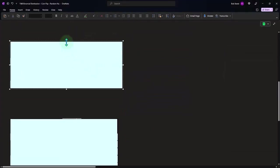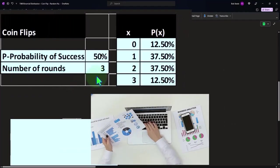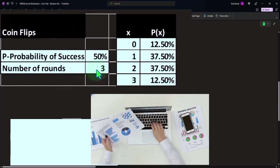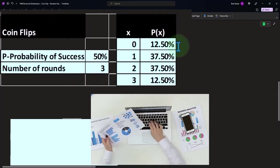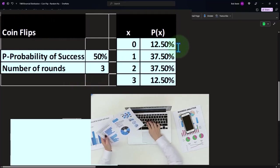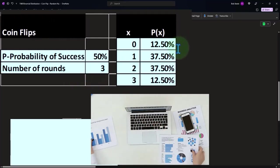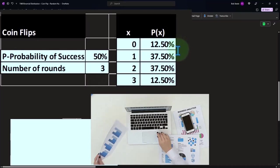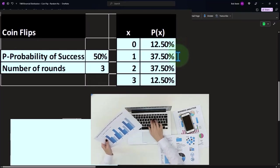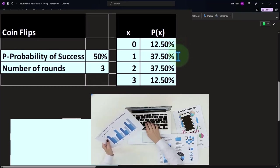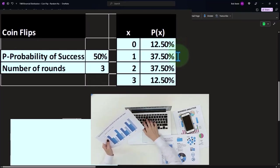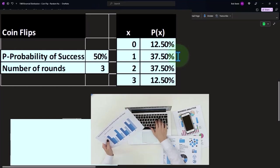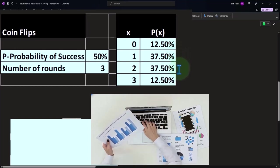What if we bring it up to three then? Now we've got the likelihood that we get zero successes out of three flips, zero heads, that is 12.5 percent. Likelihood that we get one success out of three flips, 37.5 percent. Likelihood that we get two successes, 37.5 percent.